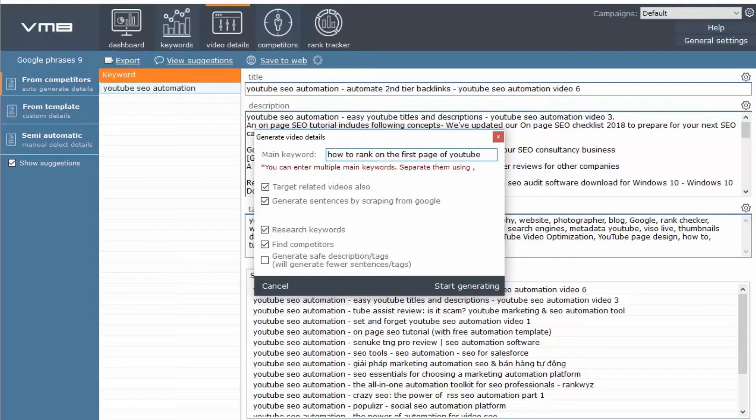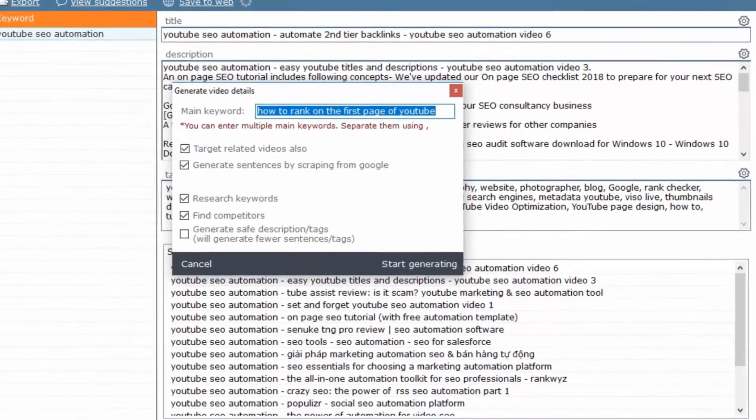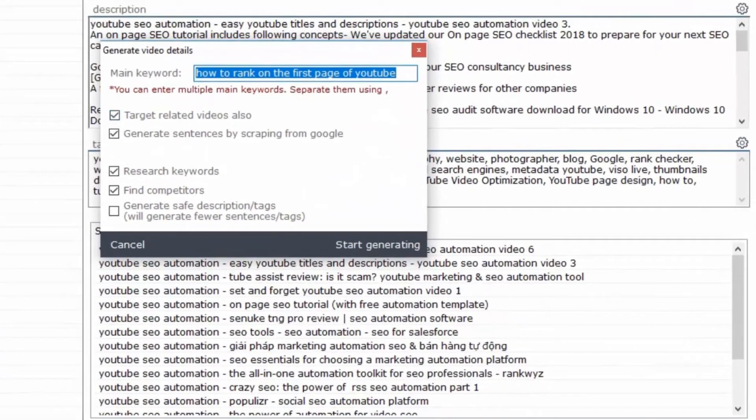All you have to do is just type in the main keyword here and make sure you have selected that you want targeted, related to be considered.